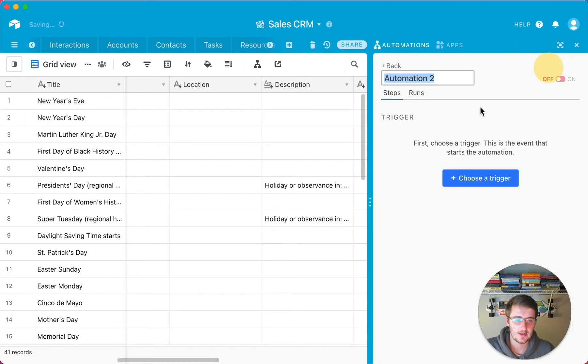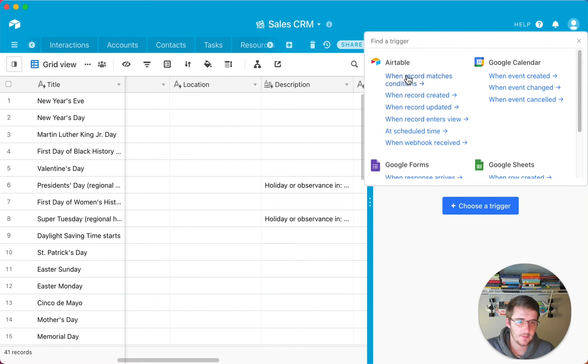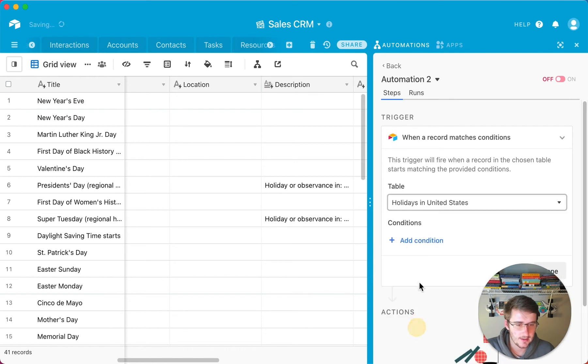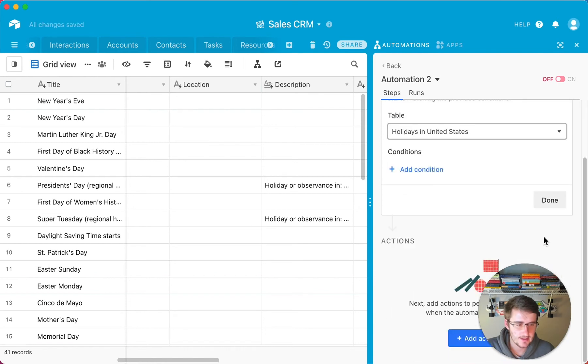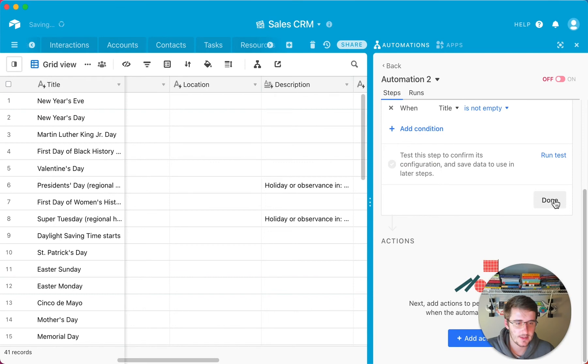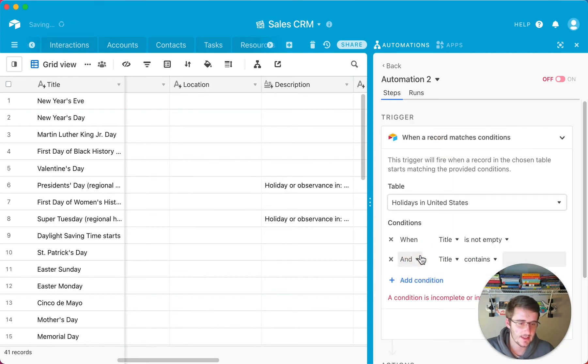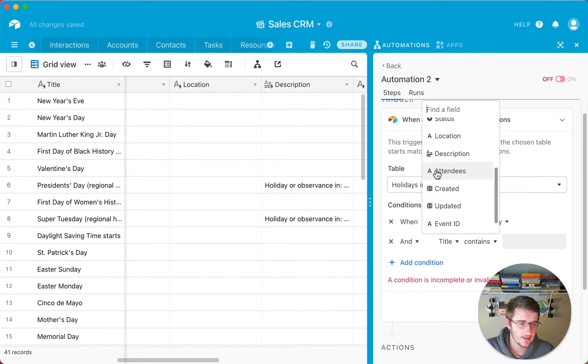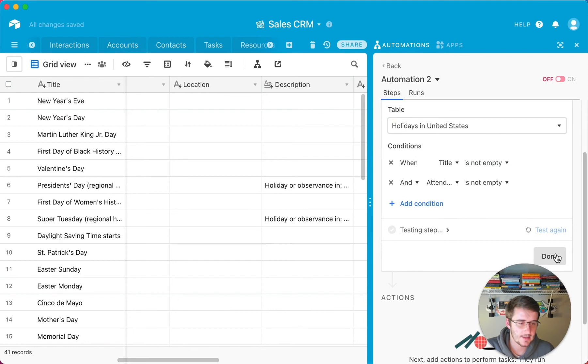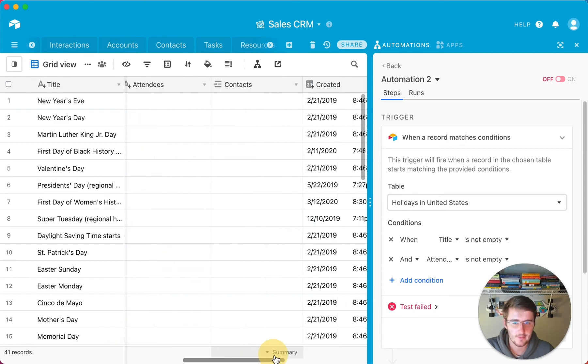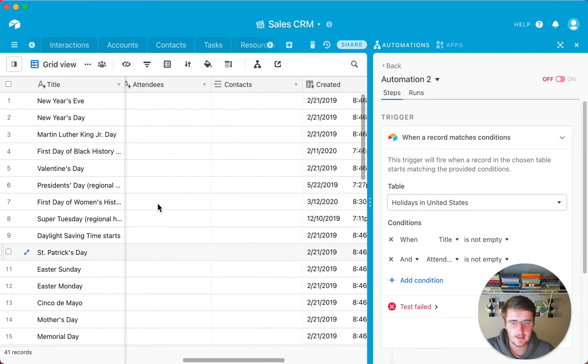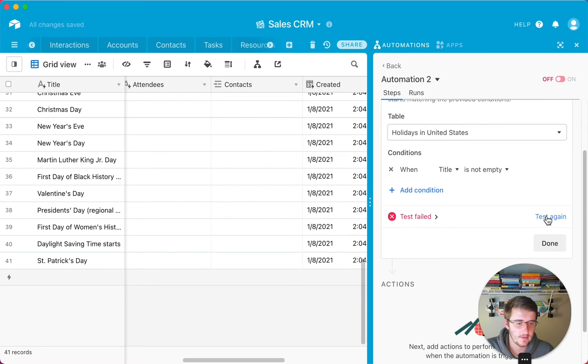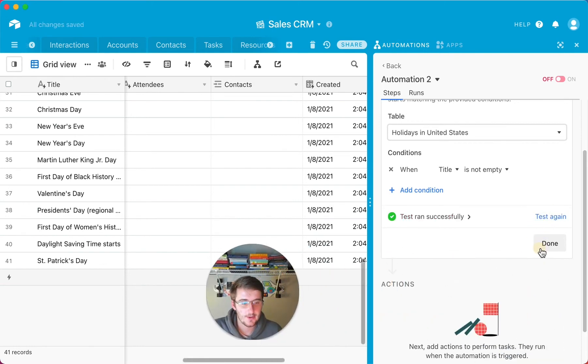So if I come up here and do an automation, like when a record is, we could say updated or added, but just when a record matches conditions in this, let's see, the holidays in the United States. And we'll just say that only condition is that the title is not empty. And I guess for this example, you would probably want the attendees to not be empty. So you can run that test and then you can click done there and we'll just pretend like there's something that failed because there's nothing in this attendees field here. So if I take that off, it'll run good. But now we can click done.